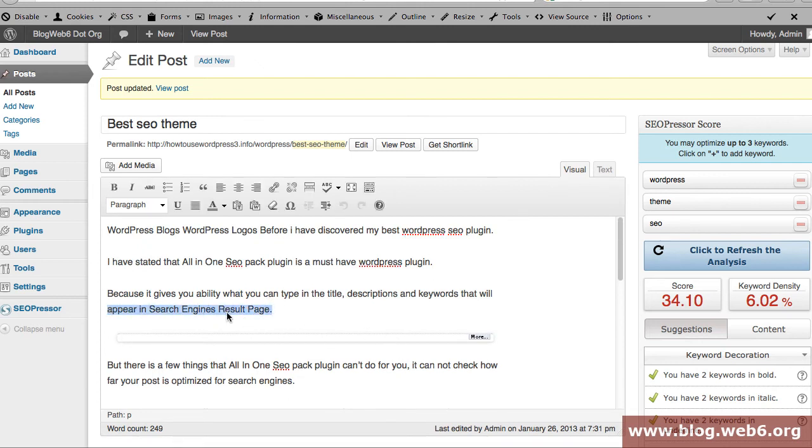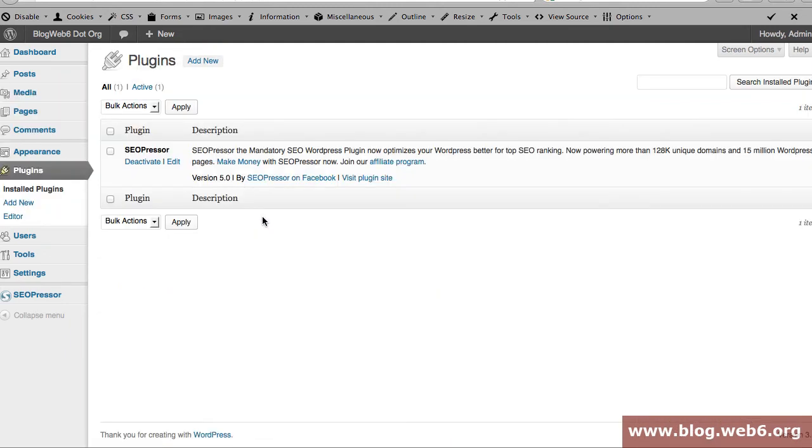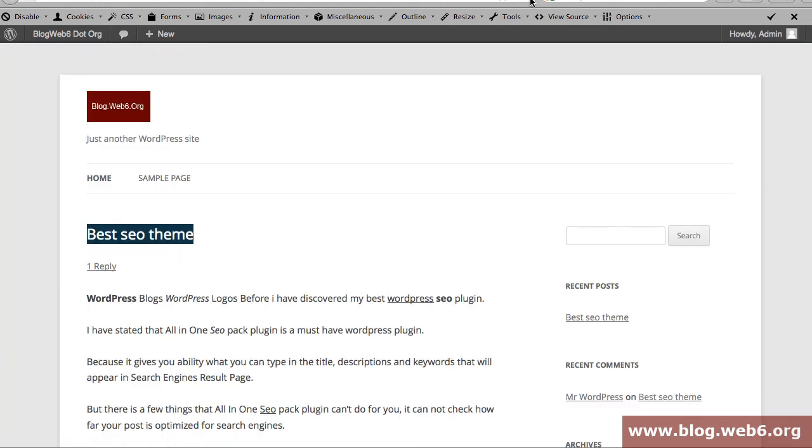So now let's disable this plugin to test it. So here it is I'm going to deactivate and let's refresh our site here.